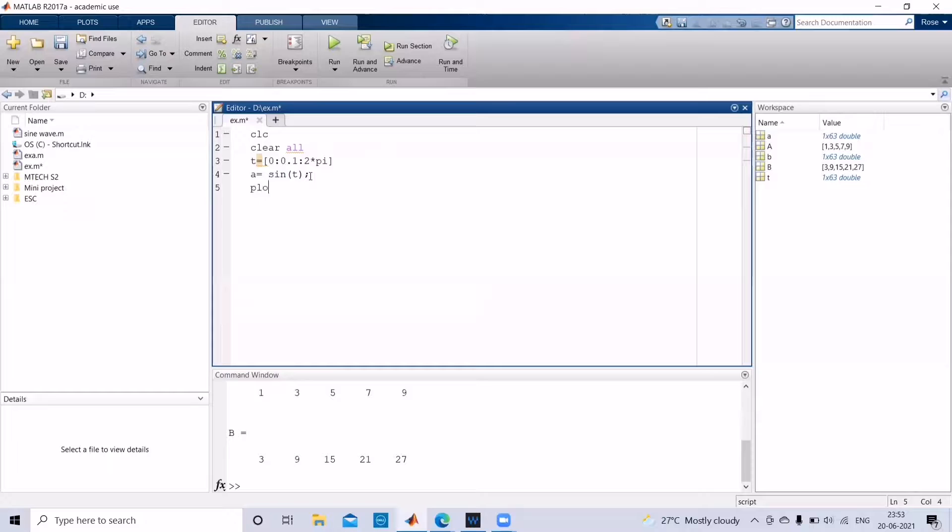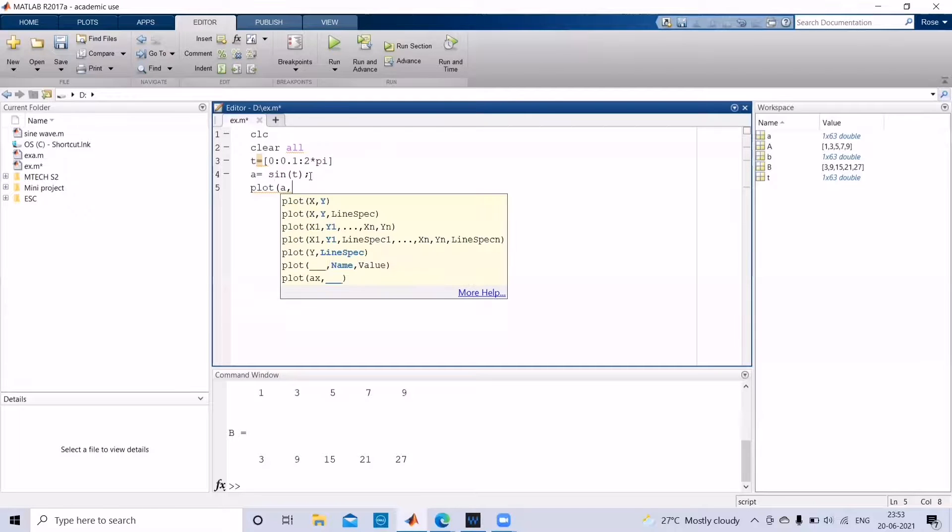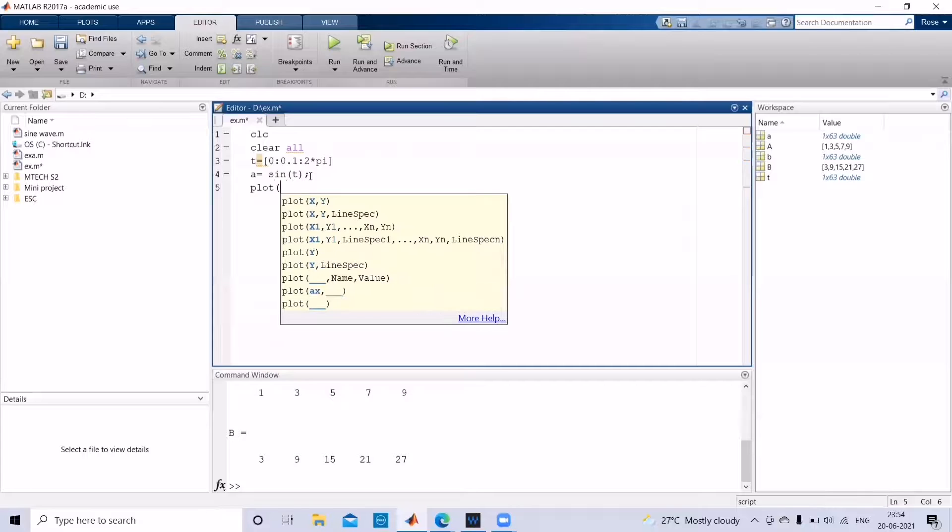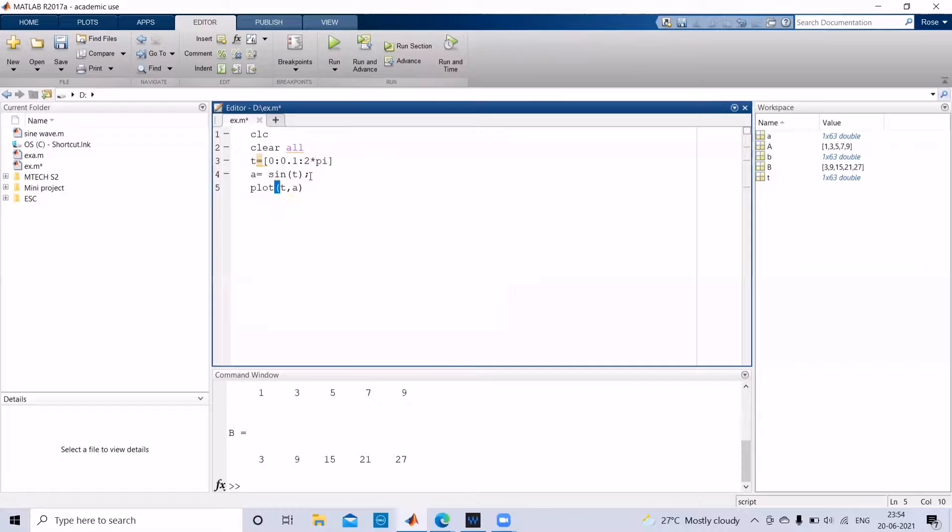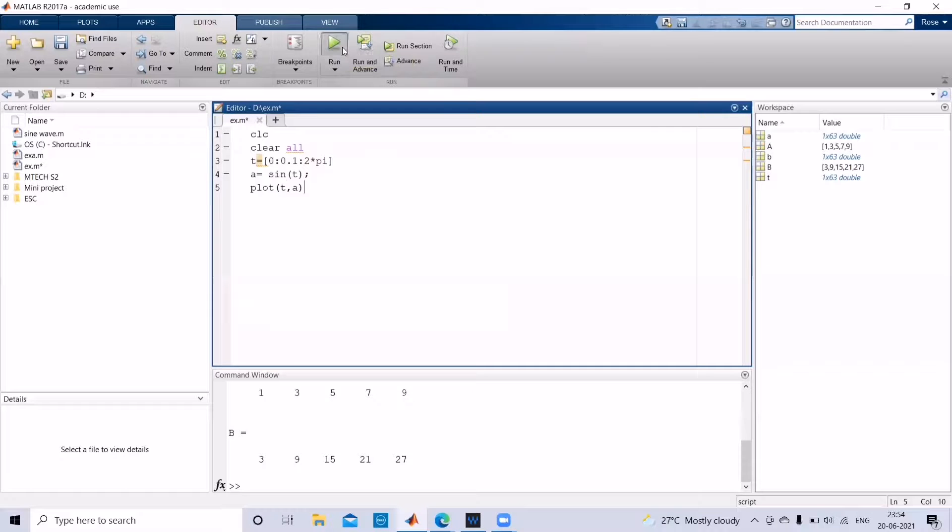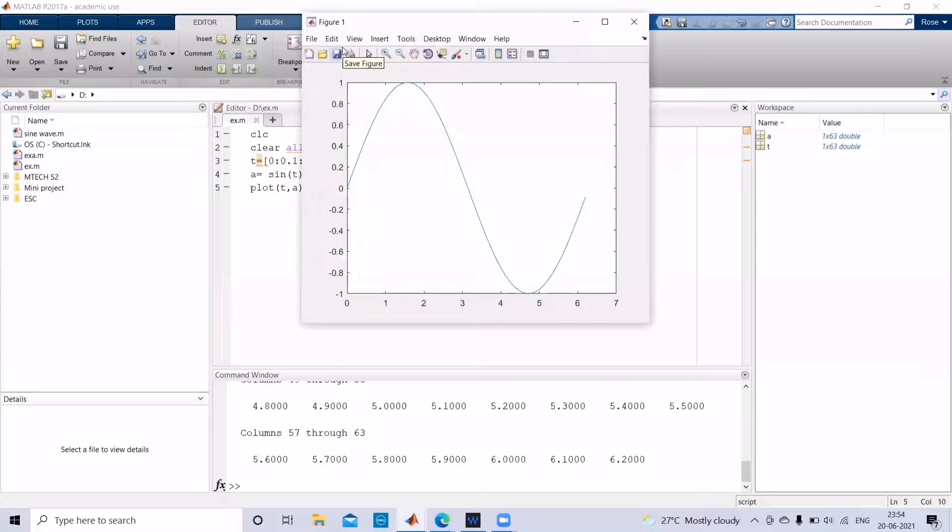And then in order to plot, give the plot function: plot t comma a. And then if you run, we'll see what will happen. Okay, you get your sine wave.